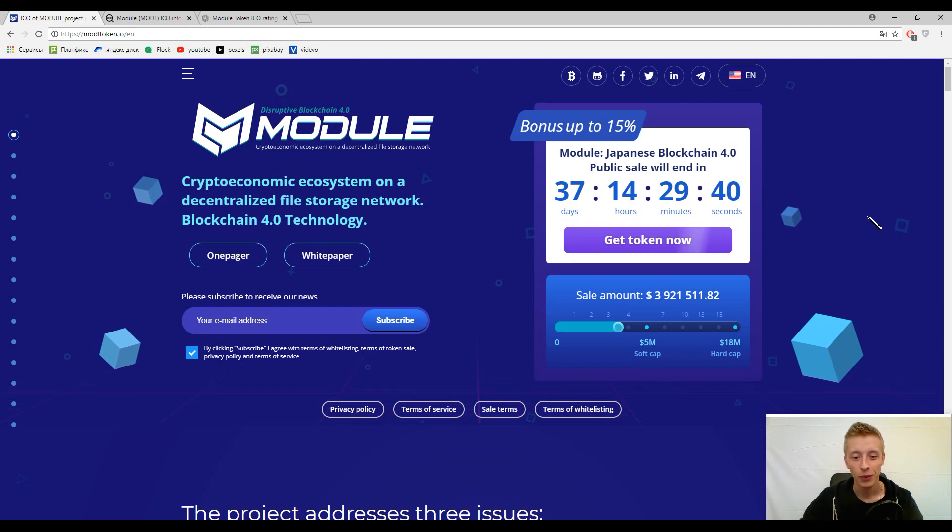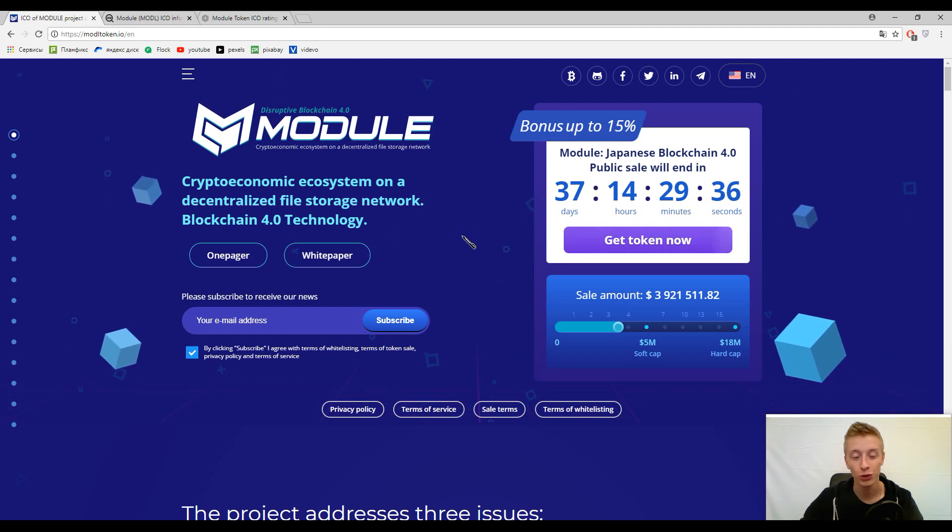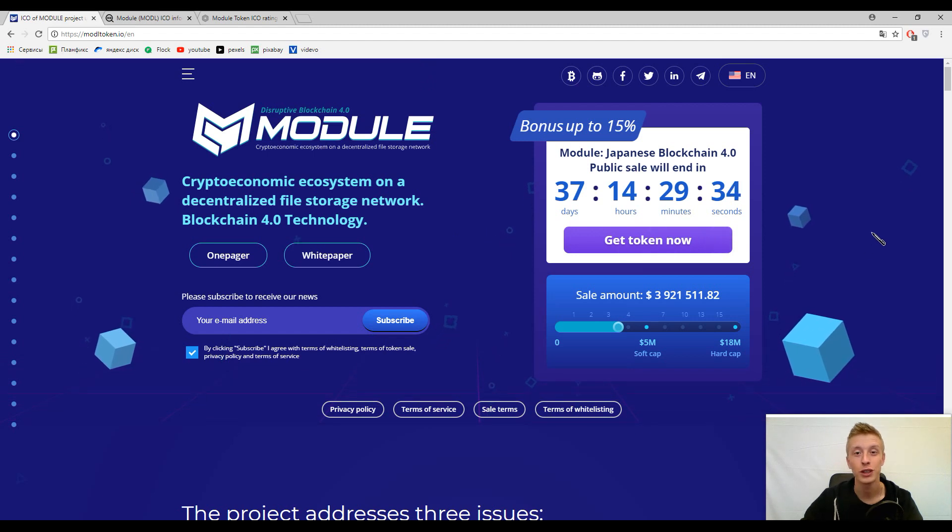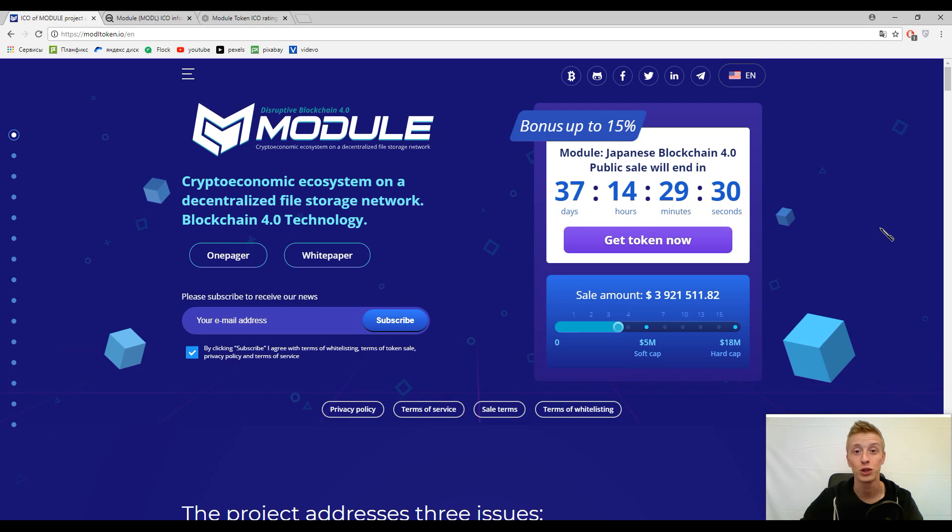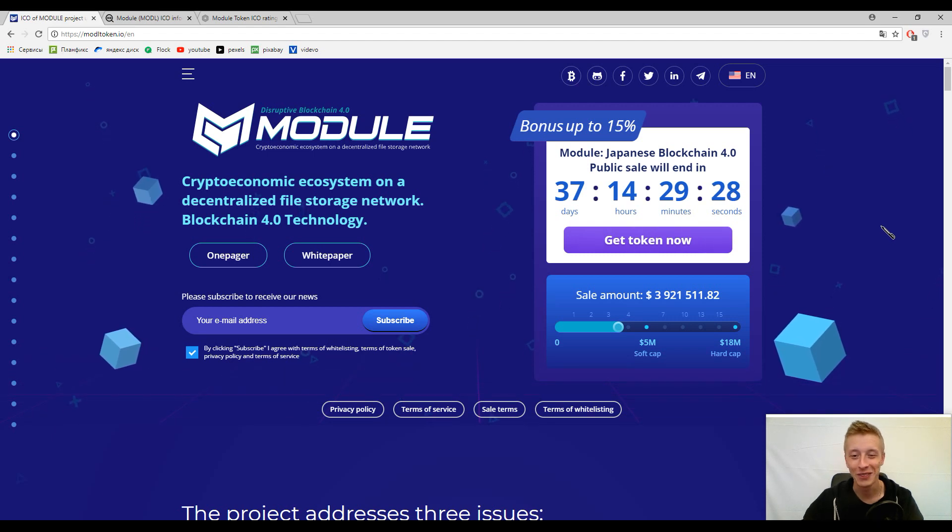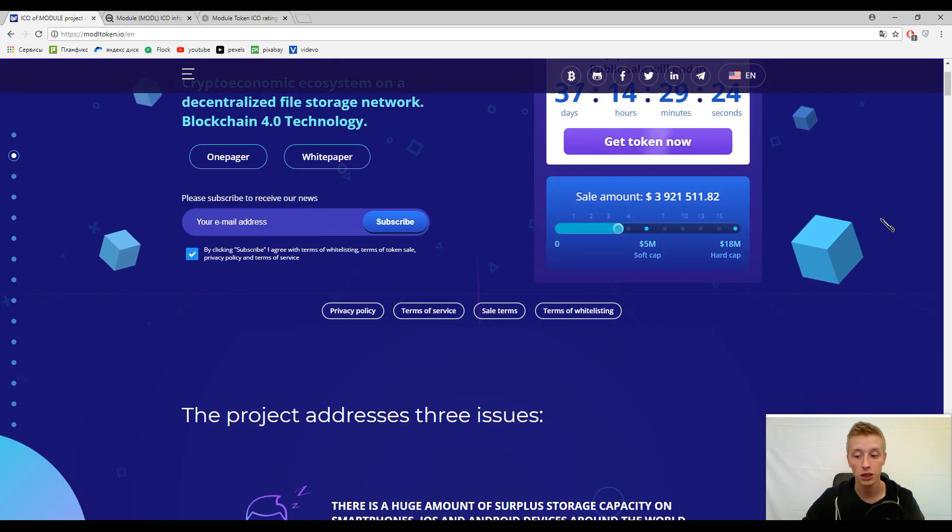Actually, I love this phrase blockchain 4.0 because every ICO wants to say that they have blockchain 4.0, but okay, it's another question. As usual guys, let's start from the very beginning.